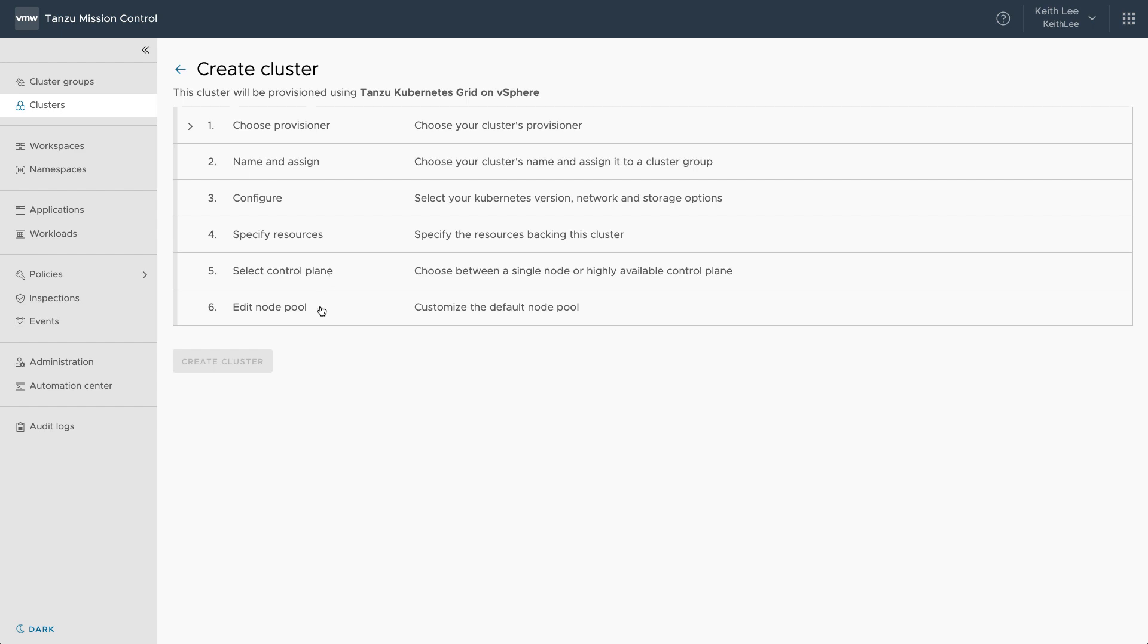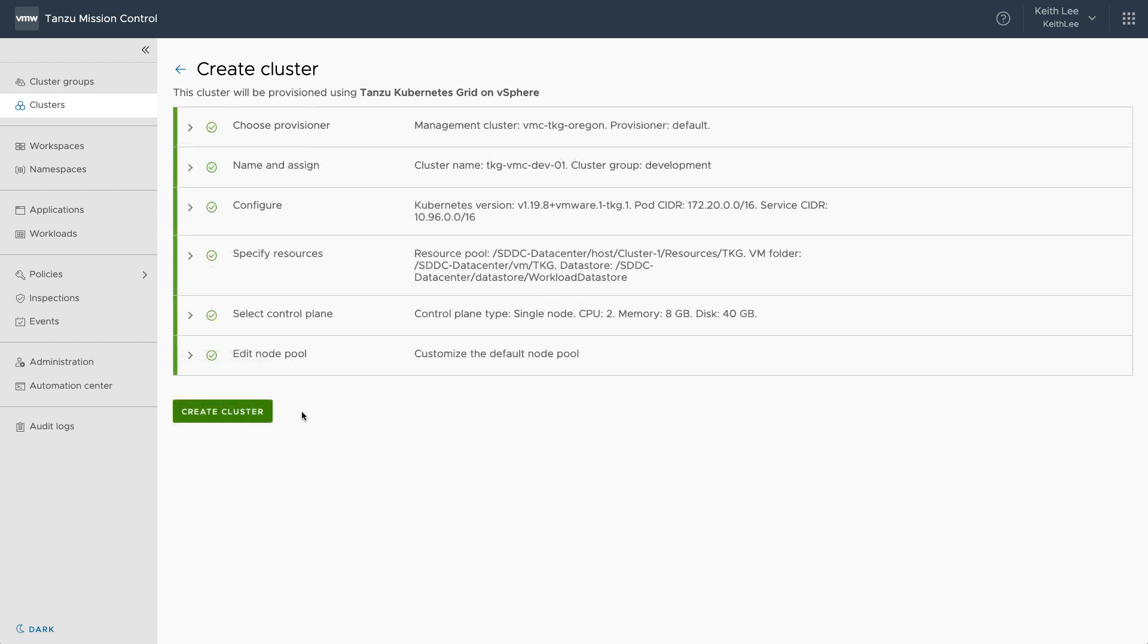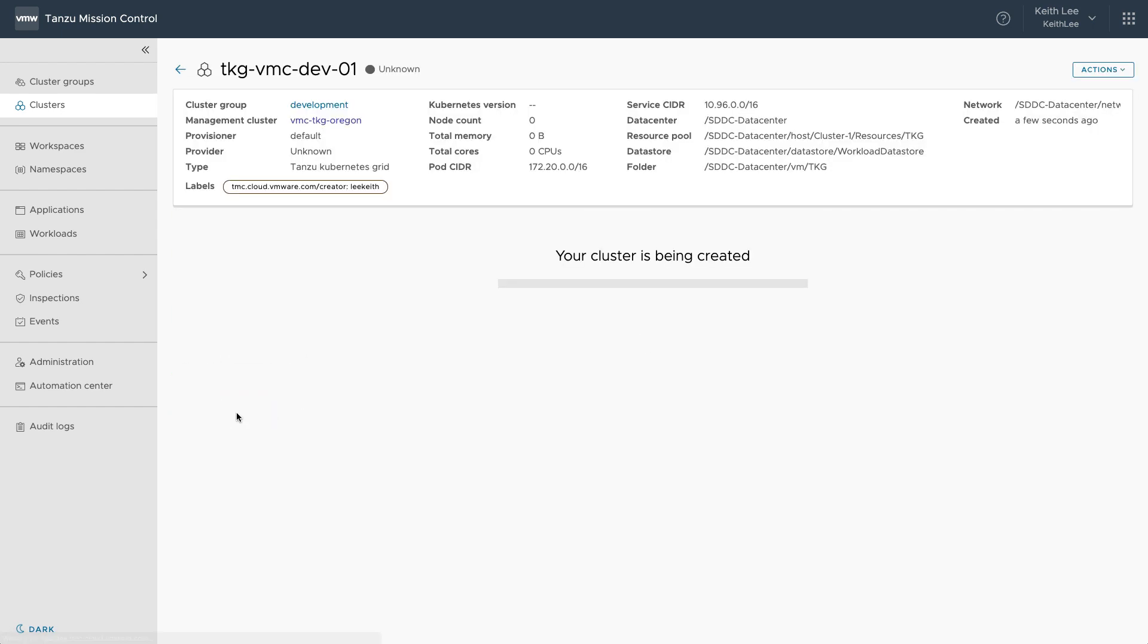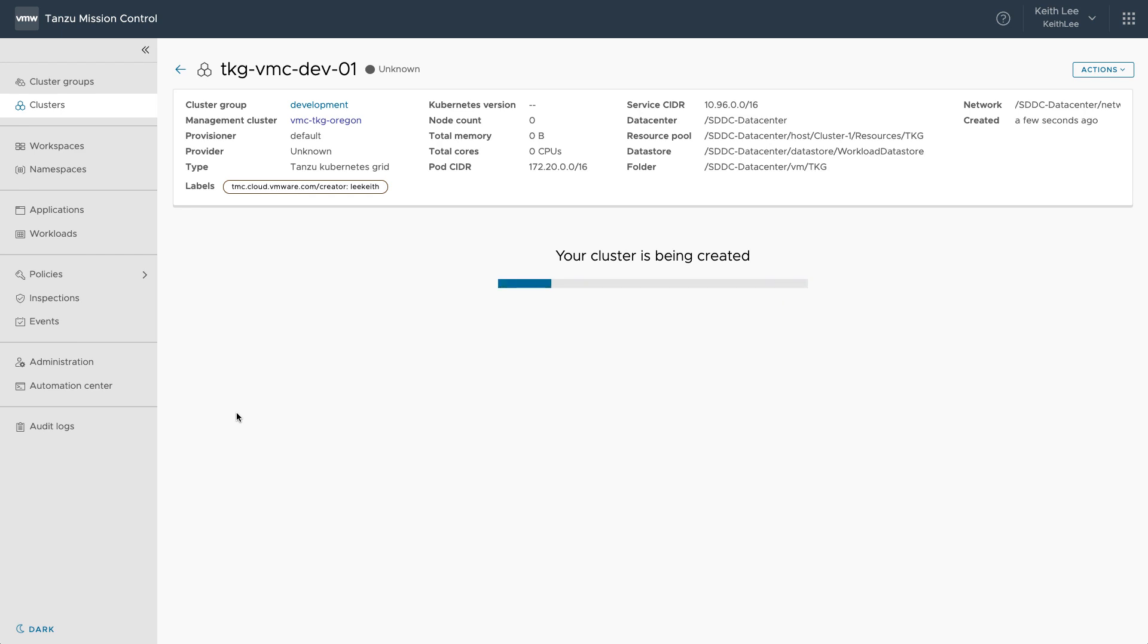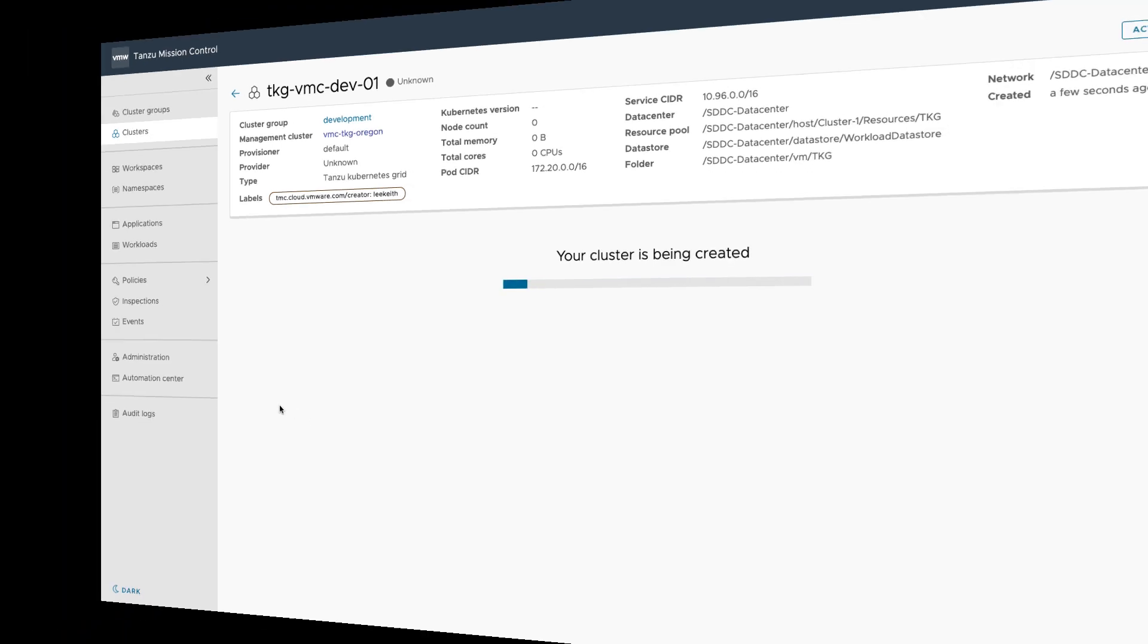And finally, we specify the number of worker nodes and their instance type. Click create cluster and that's it. Tanzu Mission Control is now instructing the Tanzu Kubernetes Grid Management cluster in our VMware Cloud on AWS SDDC to create a Tanzu Kubernetes cluster to the config we just specified.